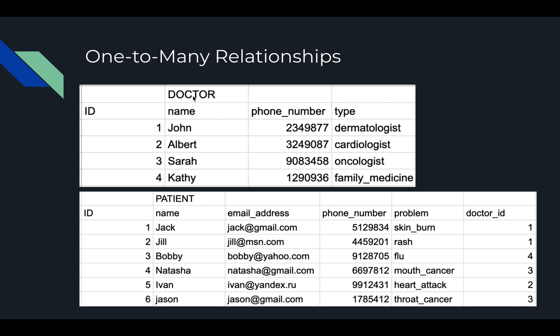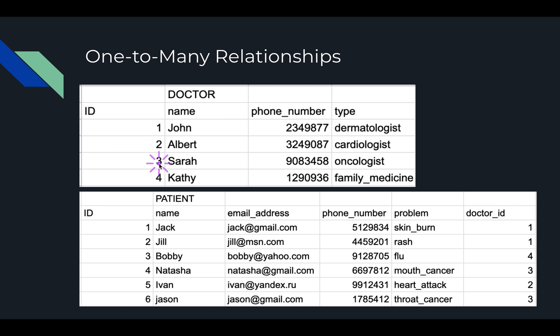Each doctor record has a unique ID number: one, two, three, or four. And we've got a patient table that also has unique ID numbers and name, email address, phone number, problem. But then there's a column called doctor_id. What is special about this column is that anything in this column must match up to an ID that's listed right here. So it needs to be one, two, three, or four. And what this does, and what we're going to demonstrate today, is that these doctor IDs are a connection between this table and this table.